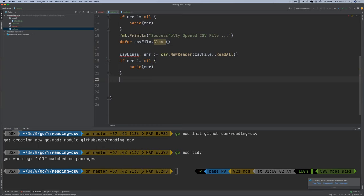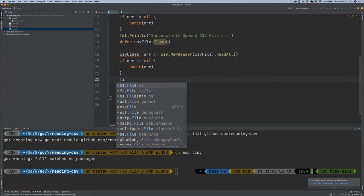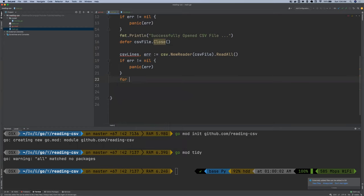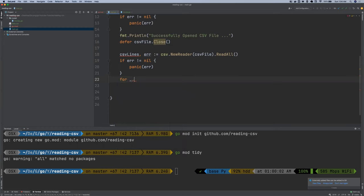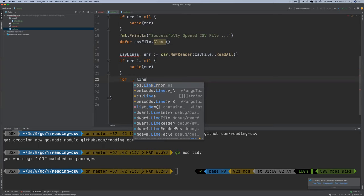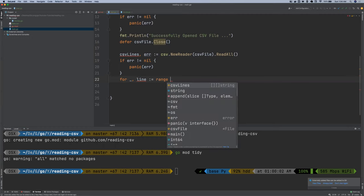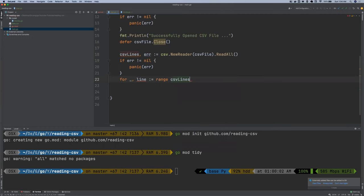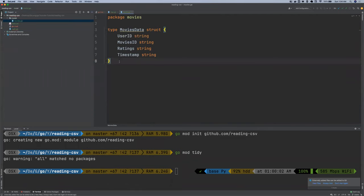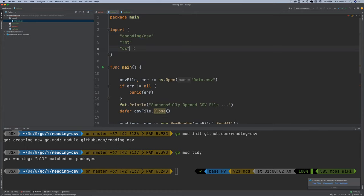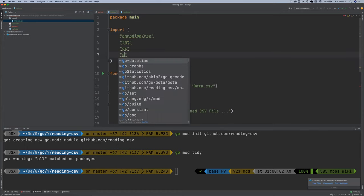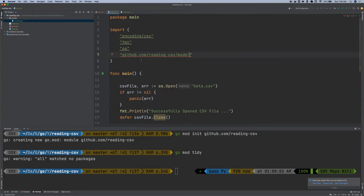So after that, we now want to loop over the CSV line. So we say for, it's going to return an index and a value. We're not interested in the index. We're interested in the value. So we say line range CSV lines. And then now we want to call this movies struct. So we're going to import it here. Call it github.com reading CSV slash model.